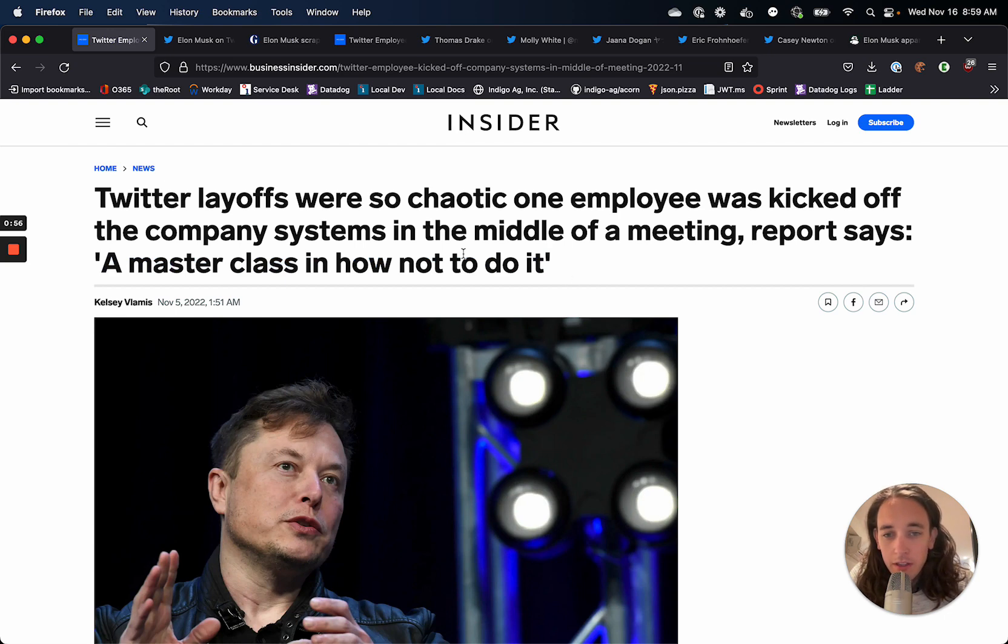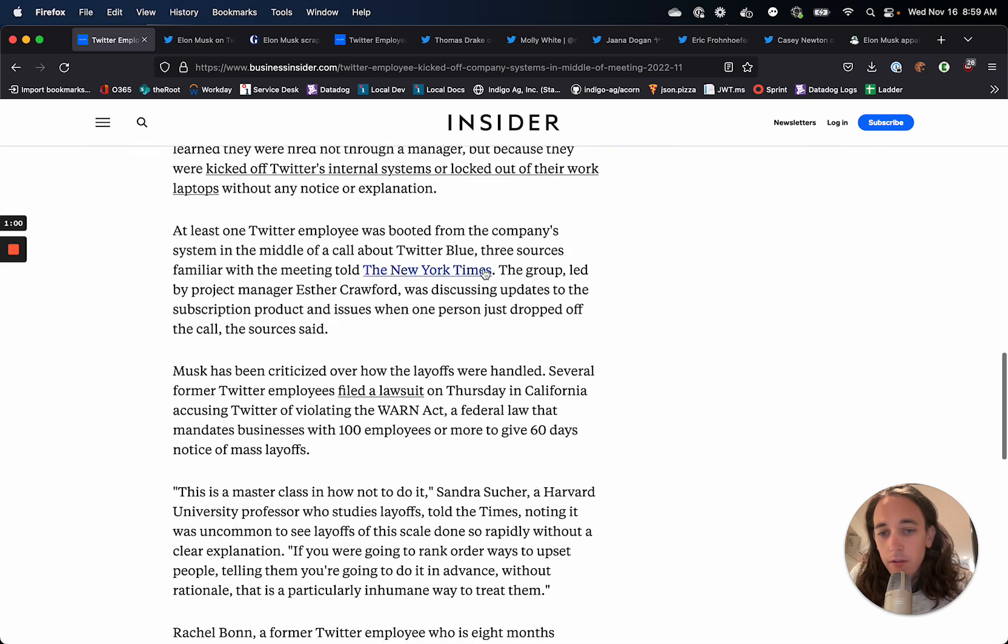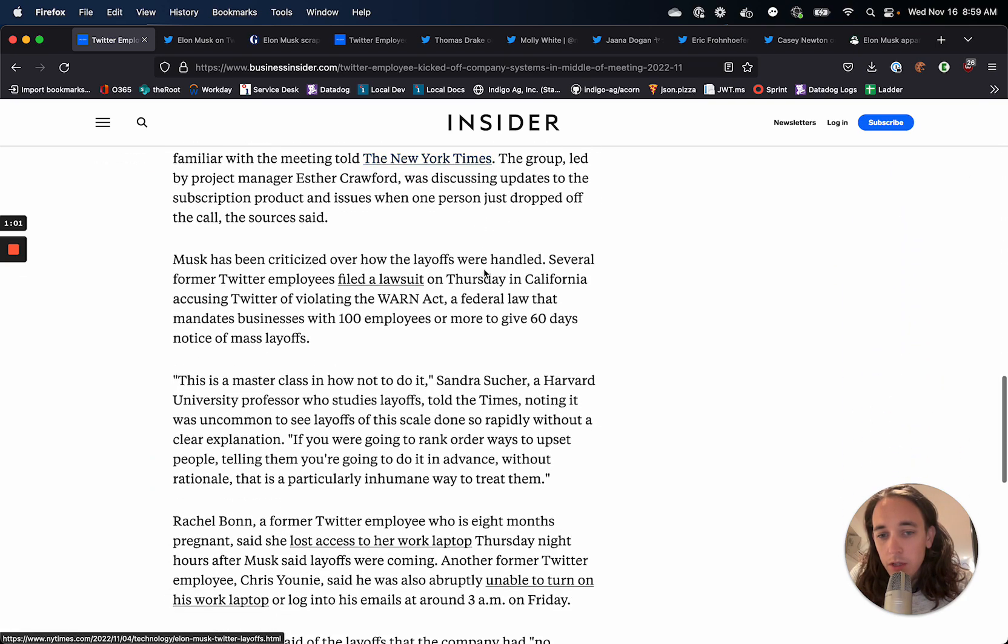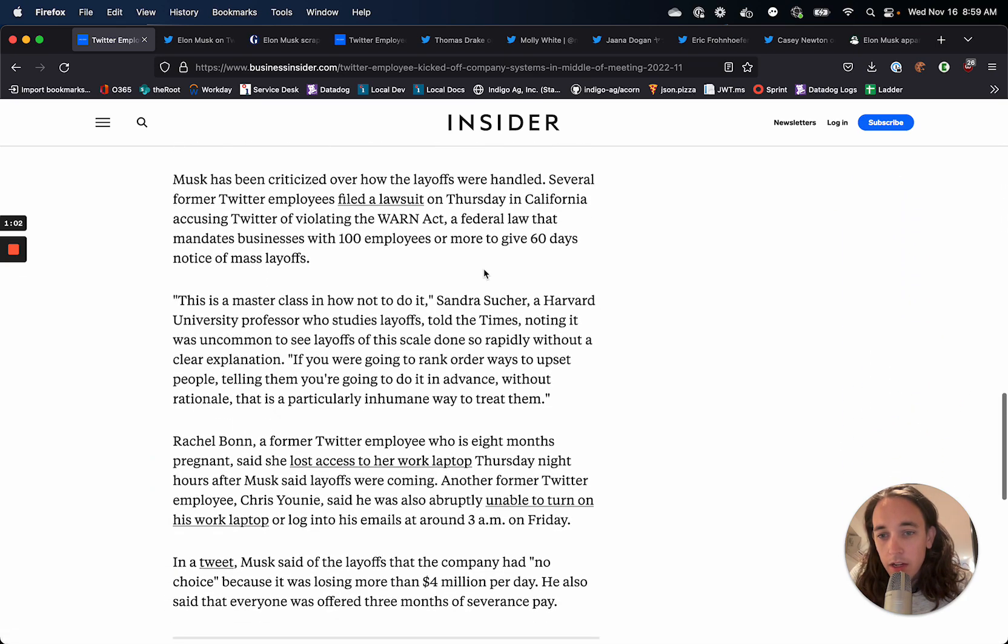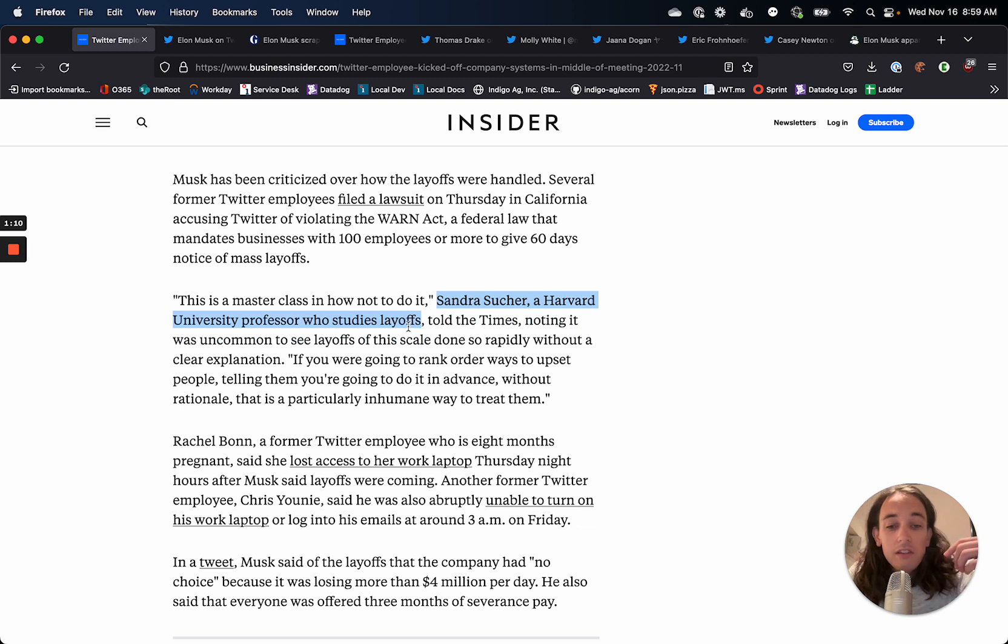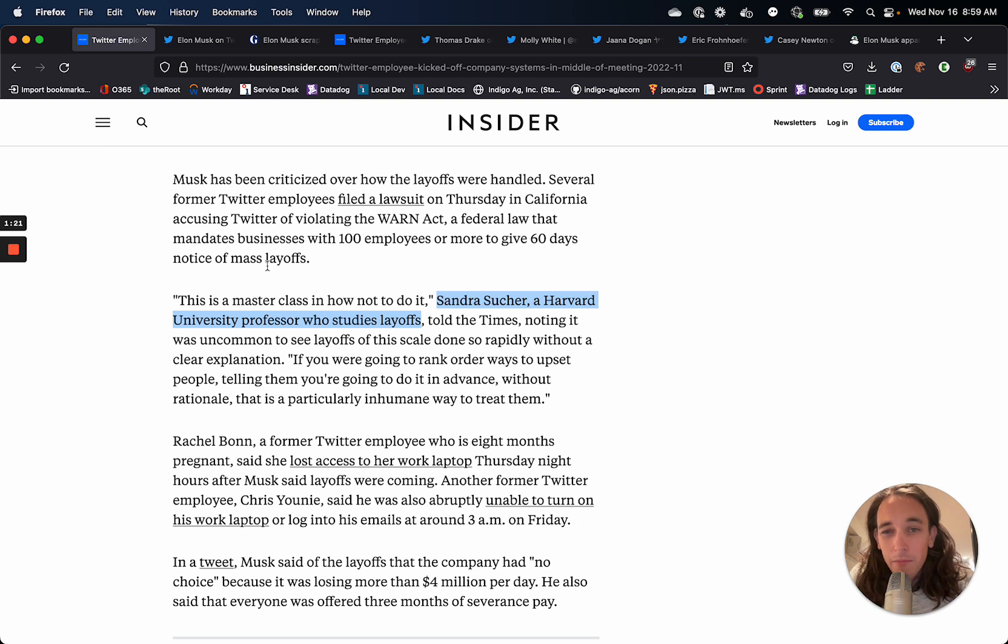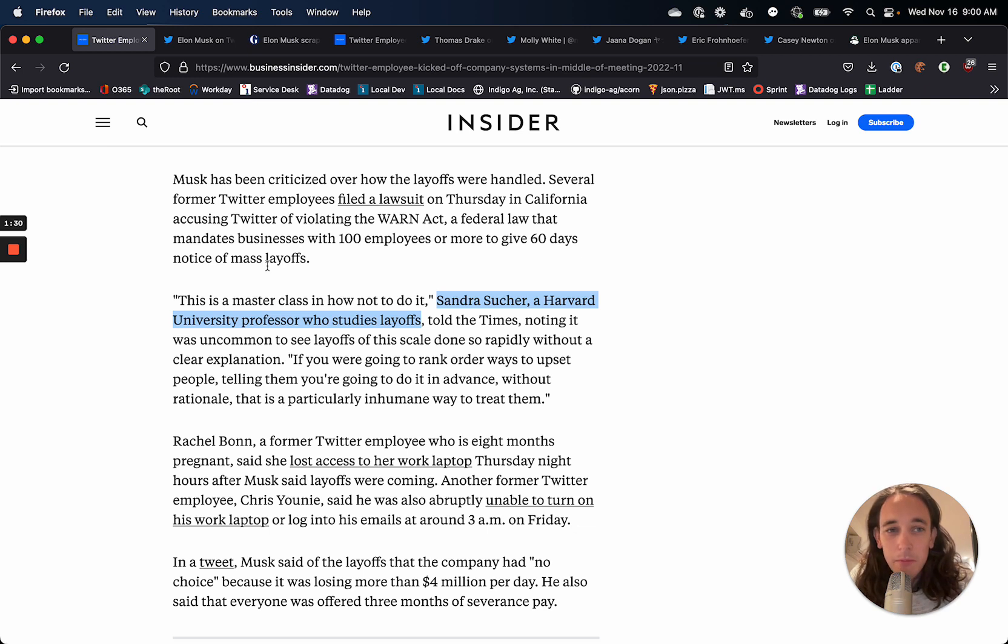Specifically, this quote comes from a lawyer, somebody who works at Harvard University, a professor who studies layoffs, Sandra Sucher. And she says that this is the worst possible way that you could reduce force and let everybody know about it. It's very sudden, very random, and super demoralizing for the entire team at Twitter. It doesn't seem to have any type of plan behind it.